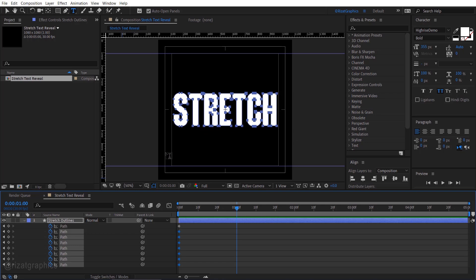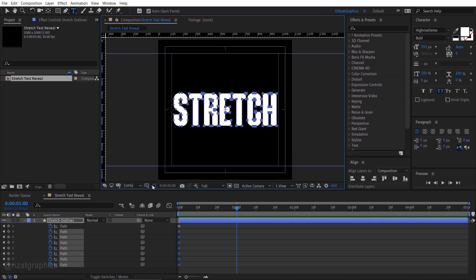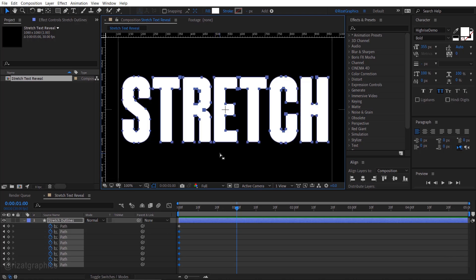Press V to select the move tool. Zoom in on the screen. Select the top points of the S letter.